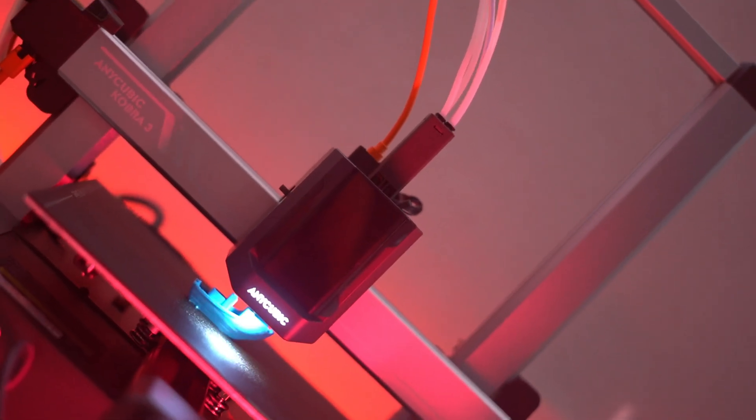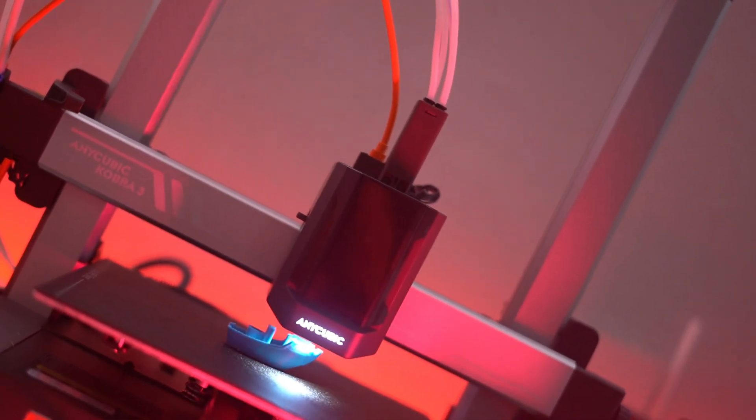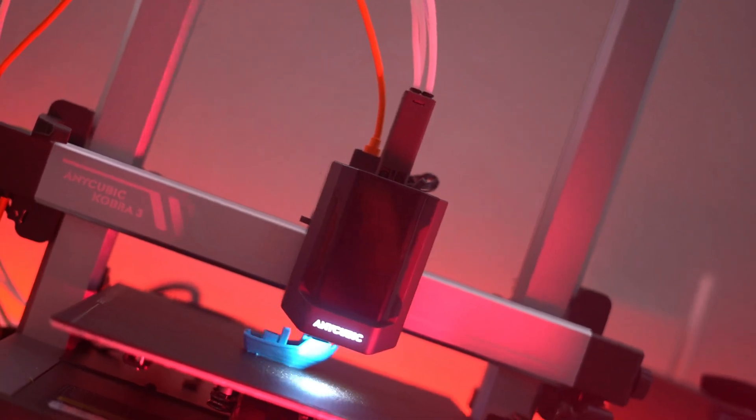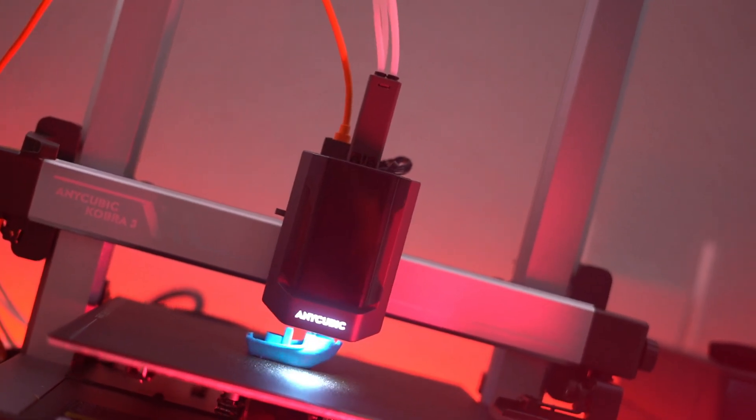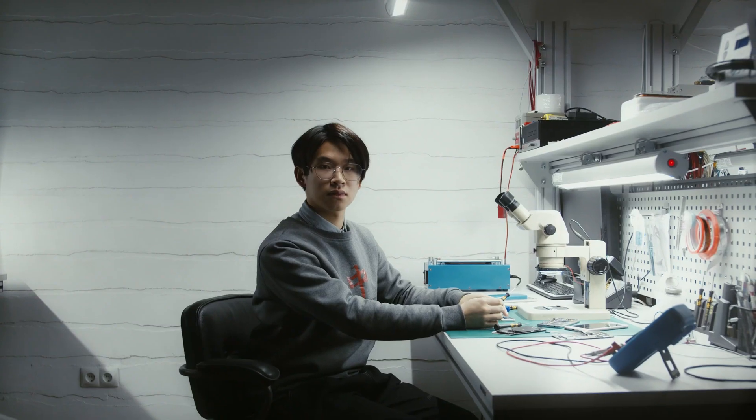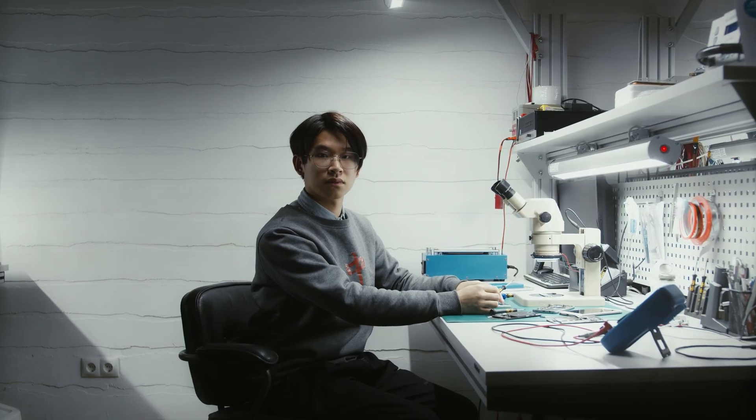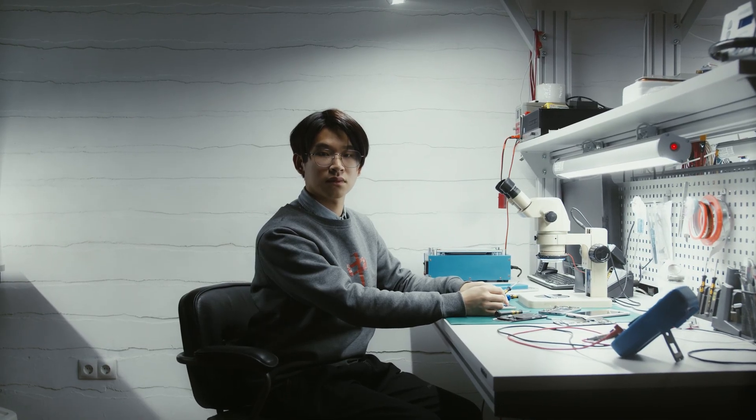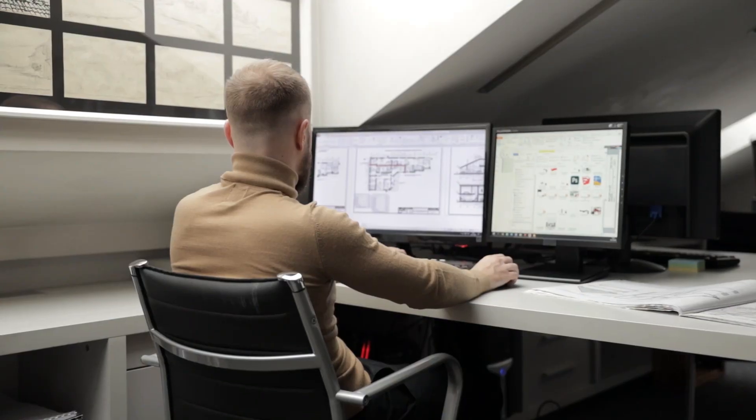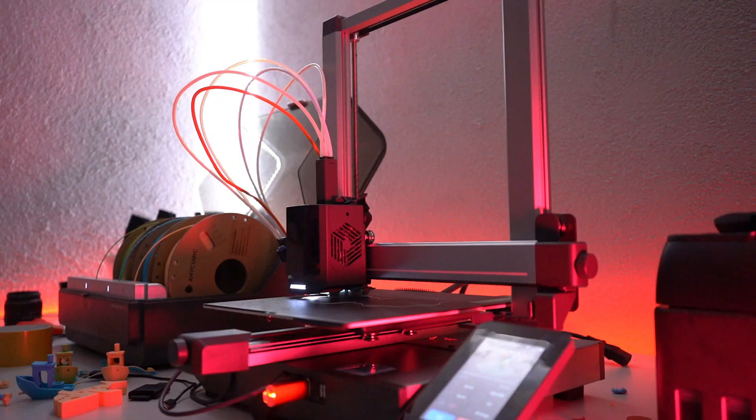Educators can use it to produce detailed teaching aids, engaging students with hands-on learning tools to help them learn faster. Engineers and designers benefit from its precision and speed, creating complex prototypes and functional parts swiftly.